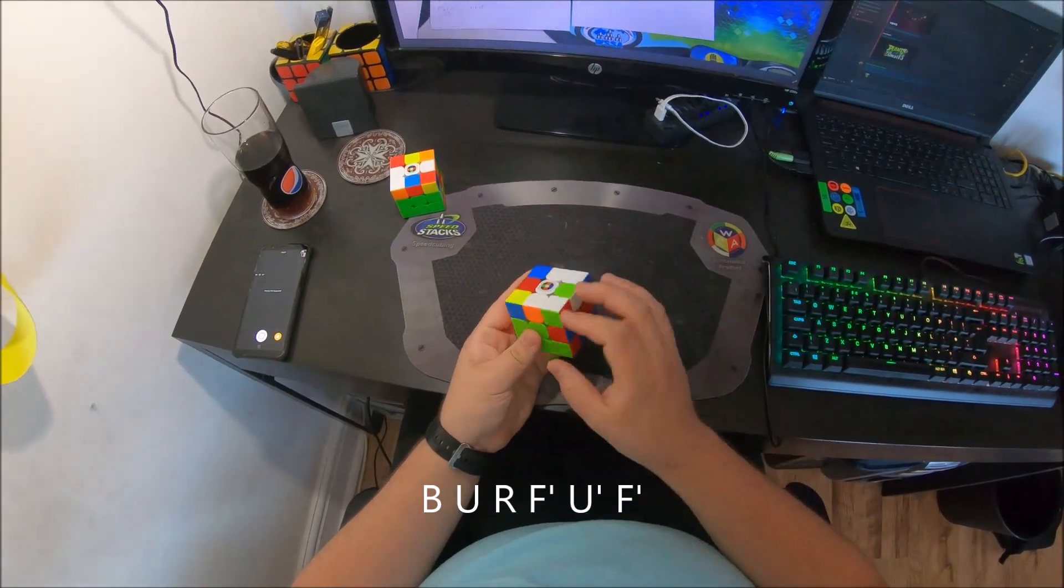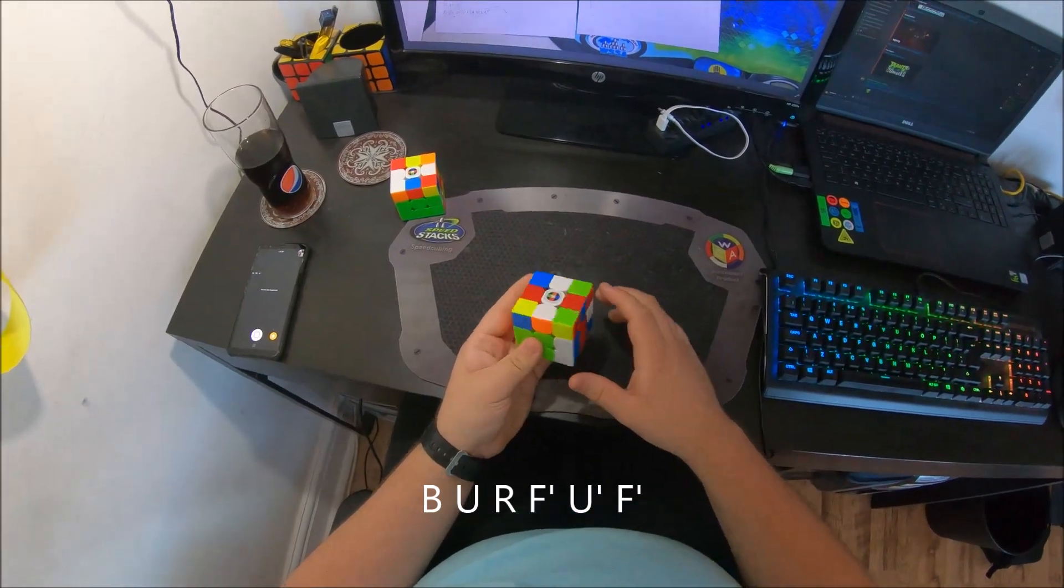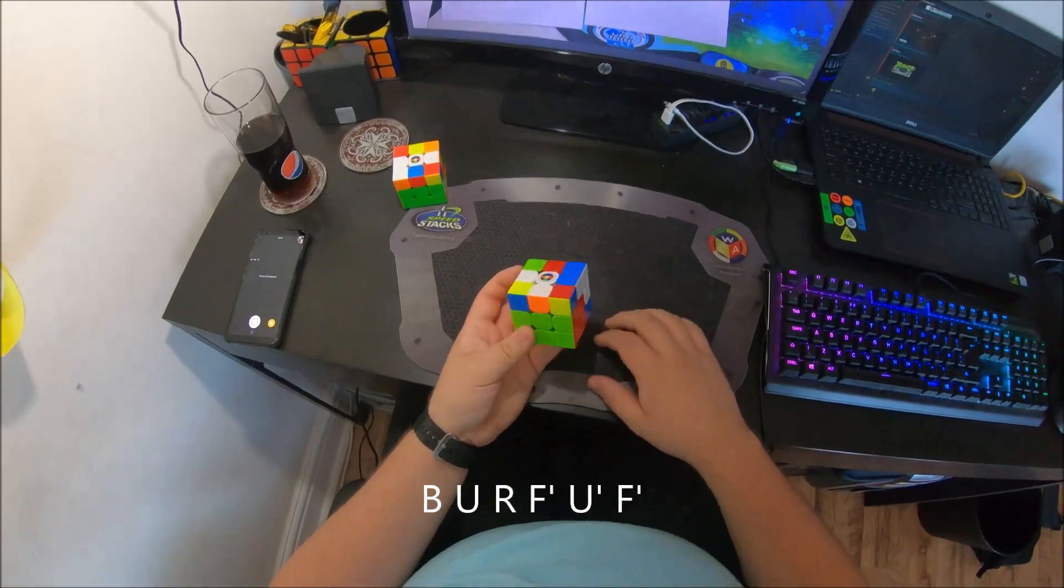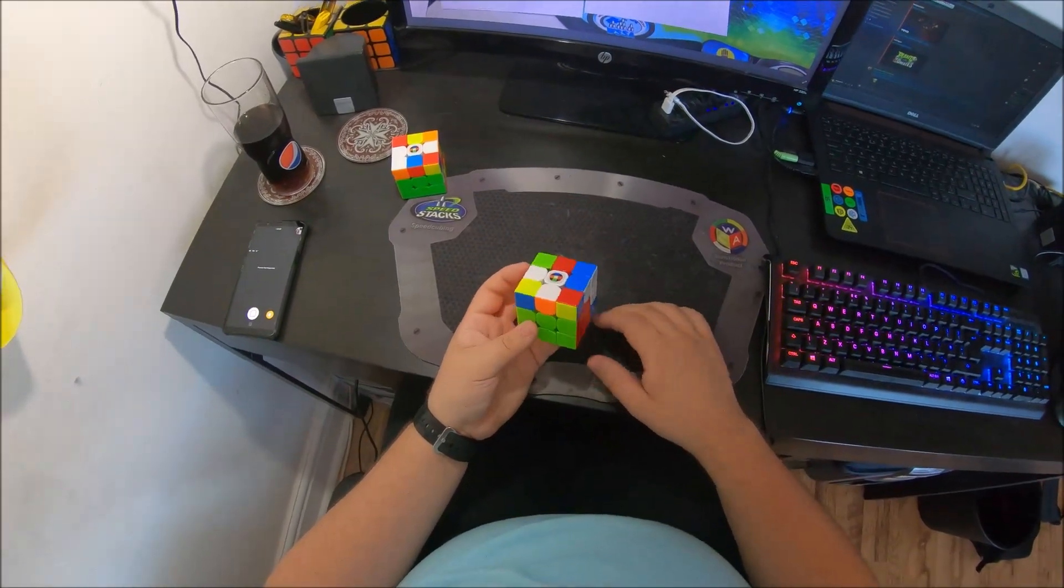So I did a U, then an R and then inserted this as a pair. Now I have 2x2x3.